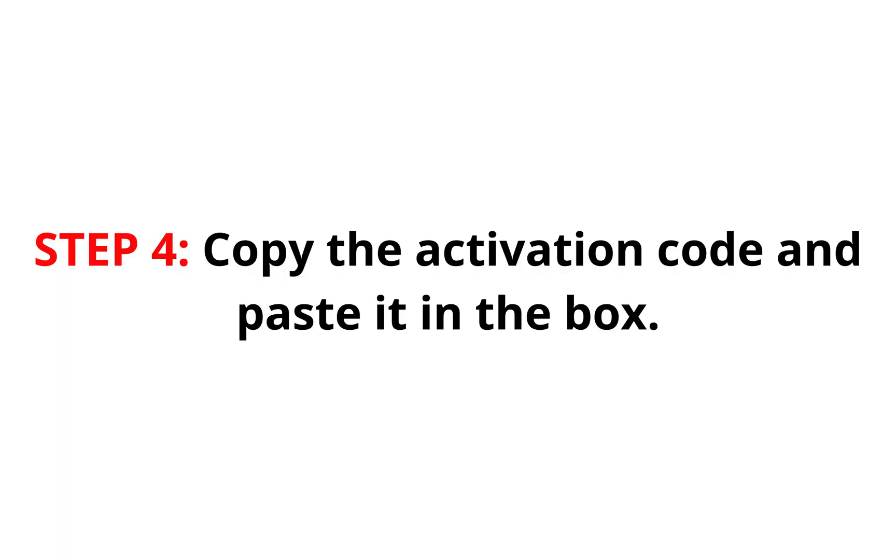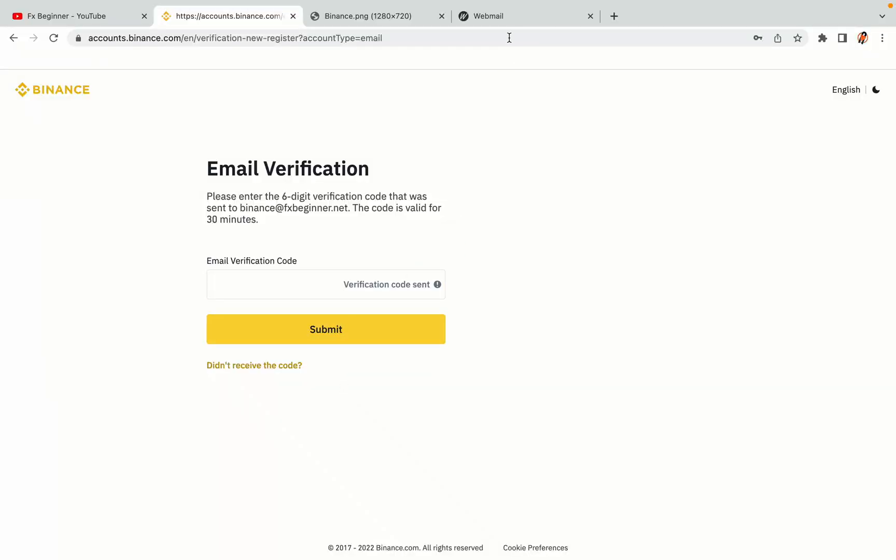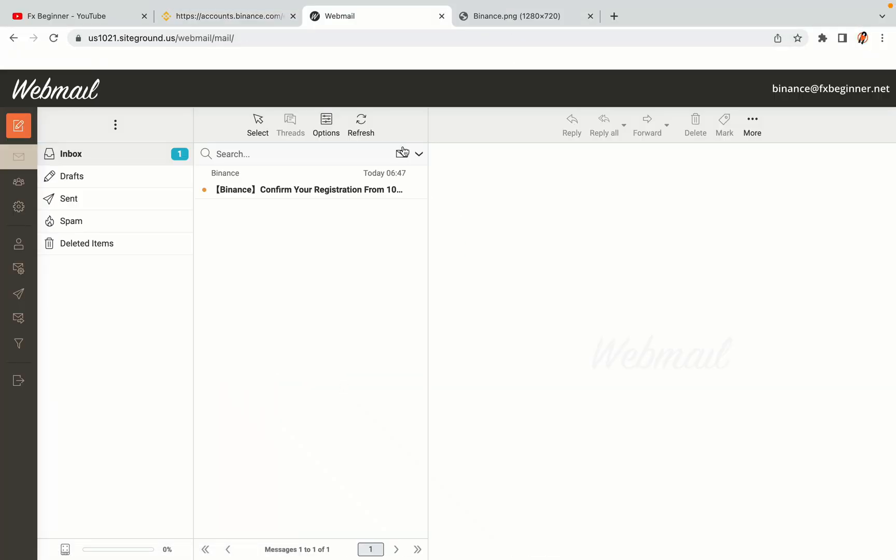Step 4. A confirmation code will be sent to your mail. Open your mail inbox, copy the code and paste it in the box to fully activate your Binance trading account.